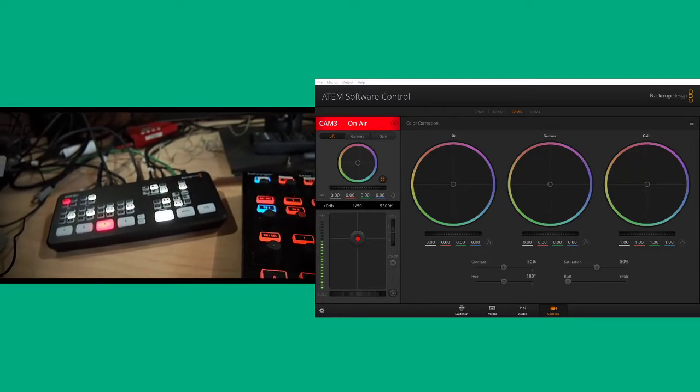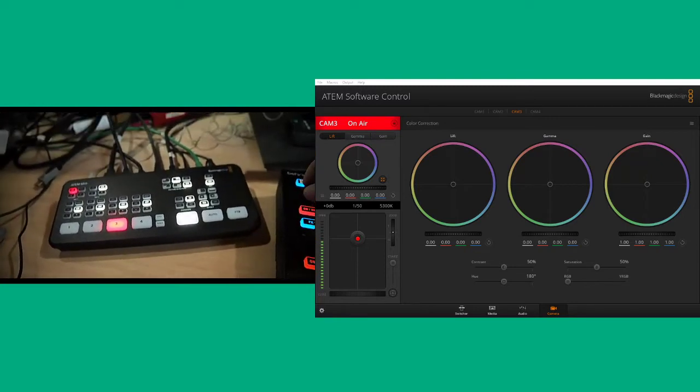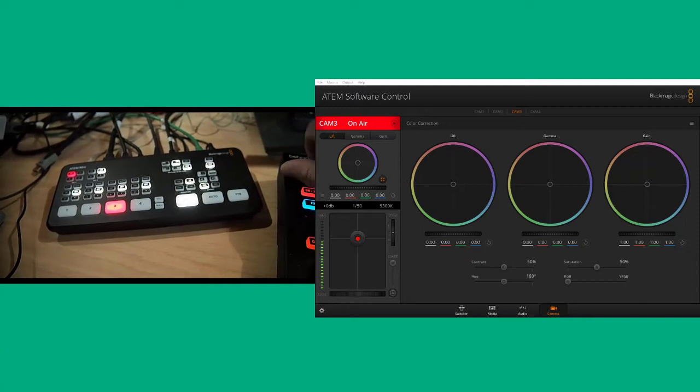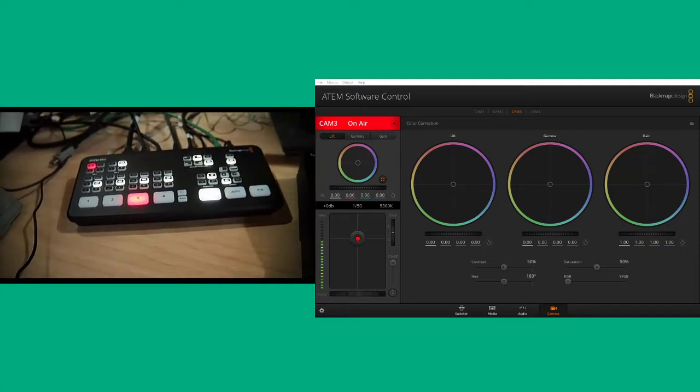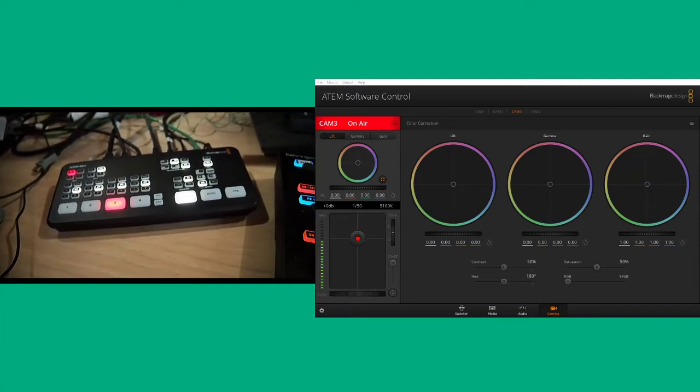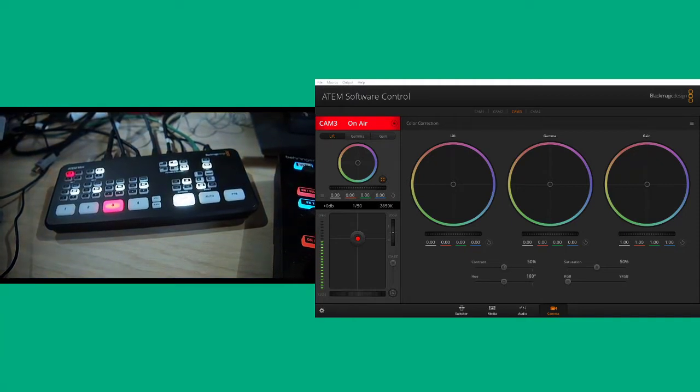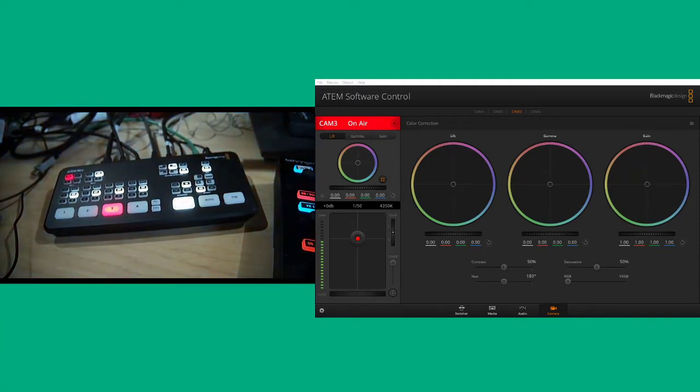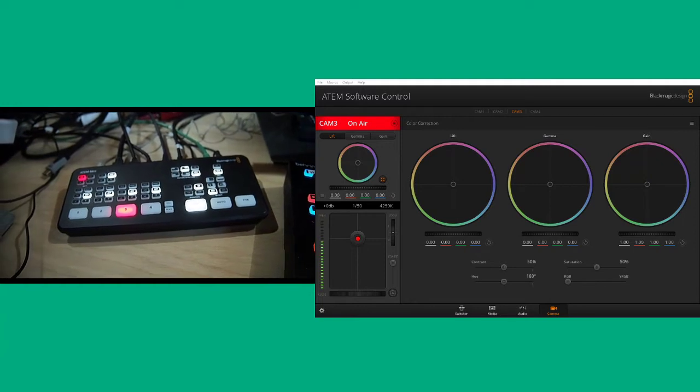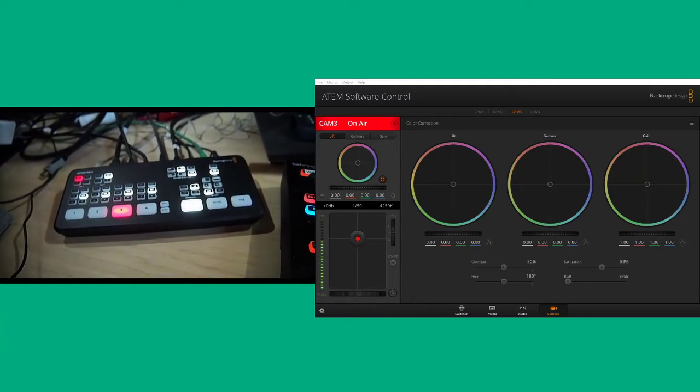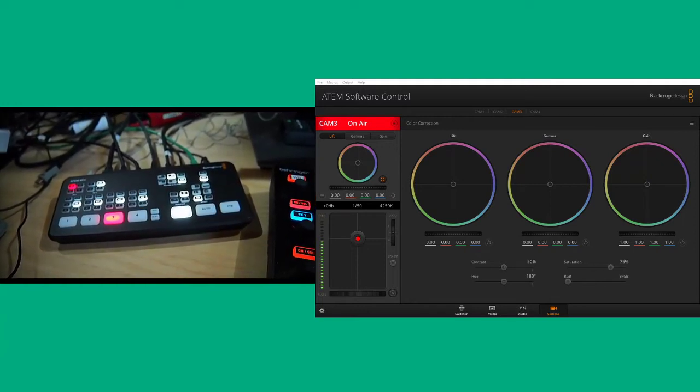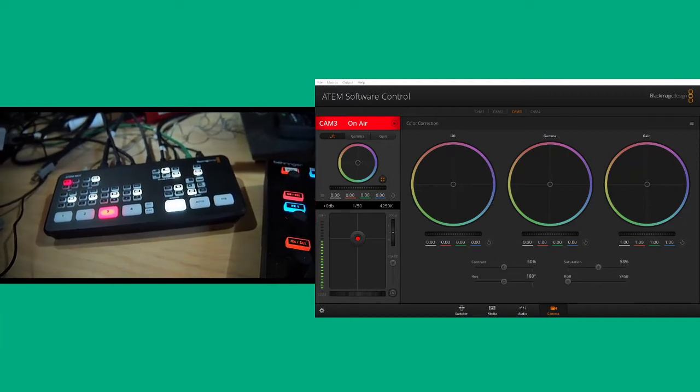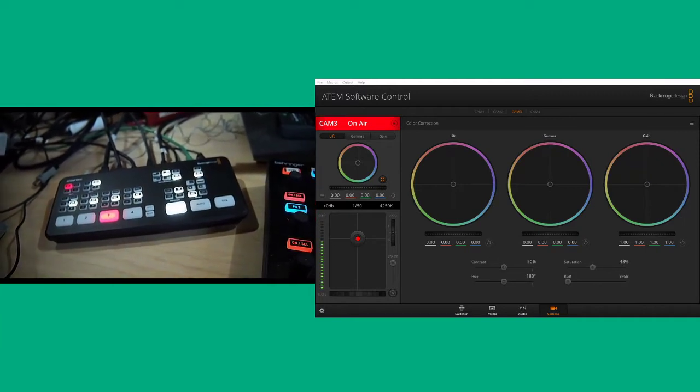So on this one you'll see the white balance. White balance for this one. So we can change the white balance, get that looking nice. We can change our saturation, which you can see the saturation control changing.